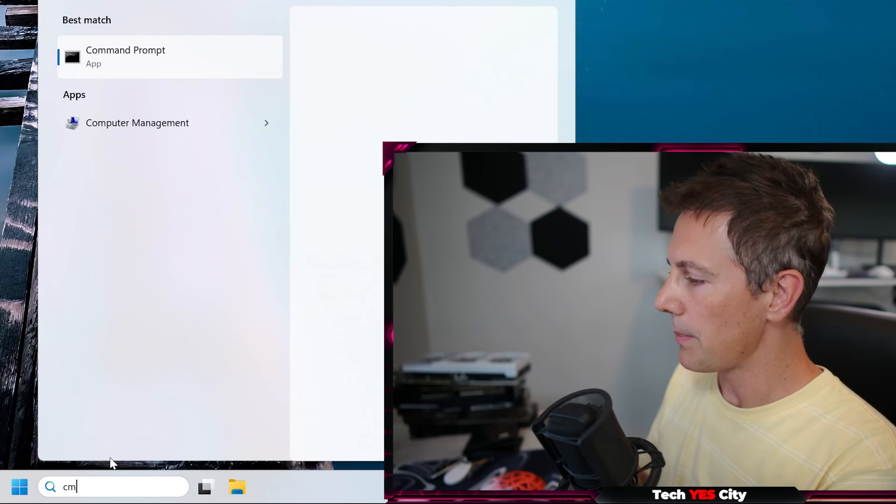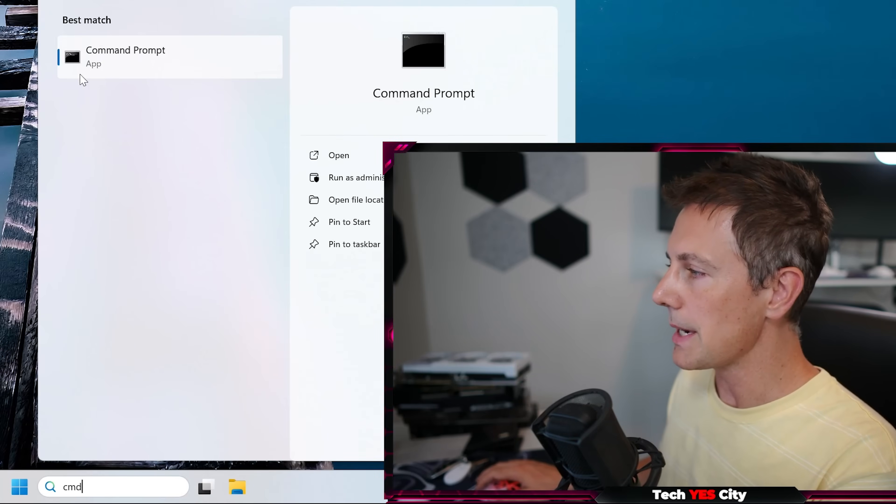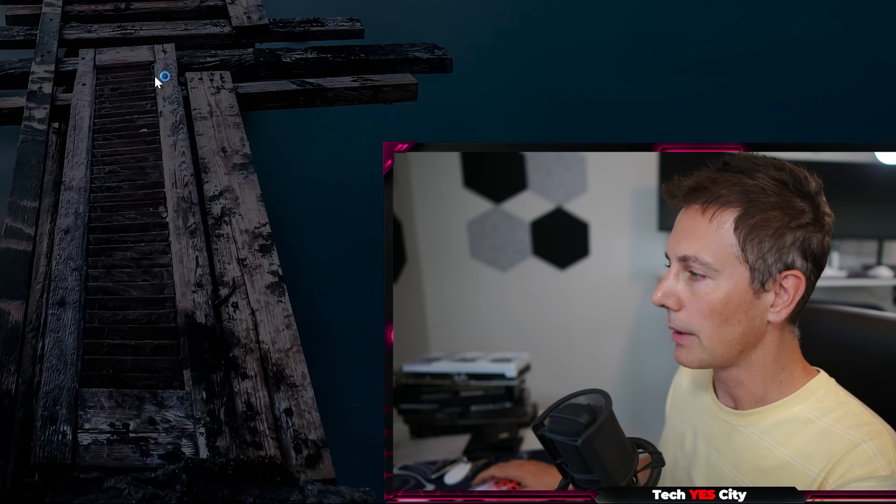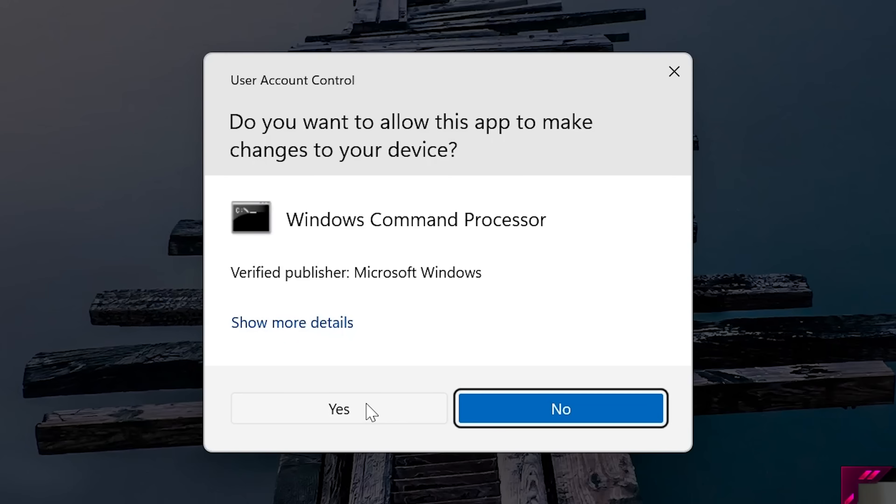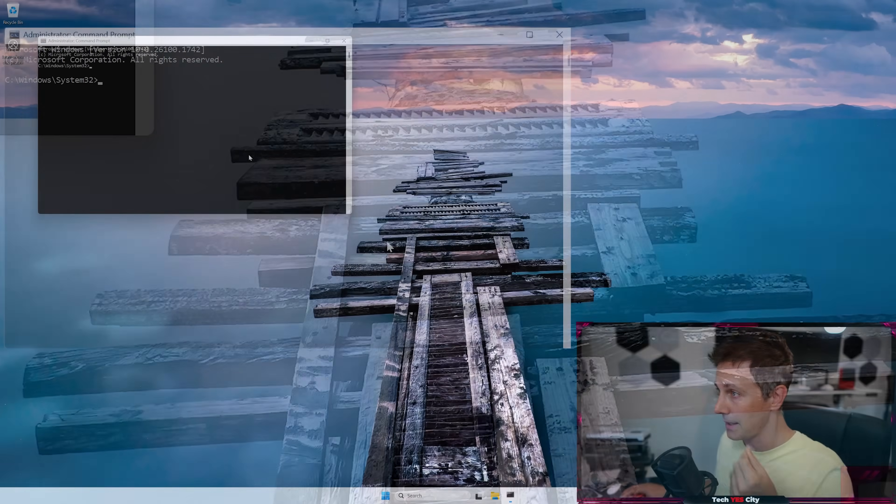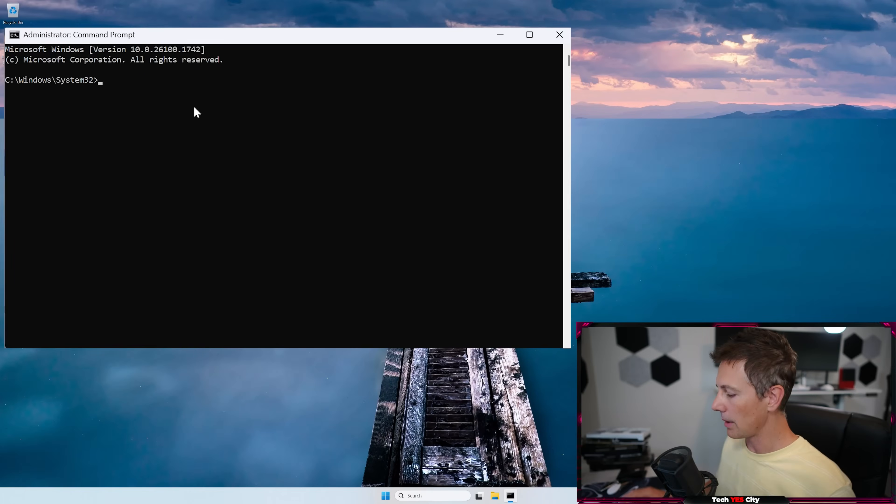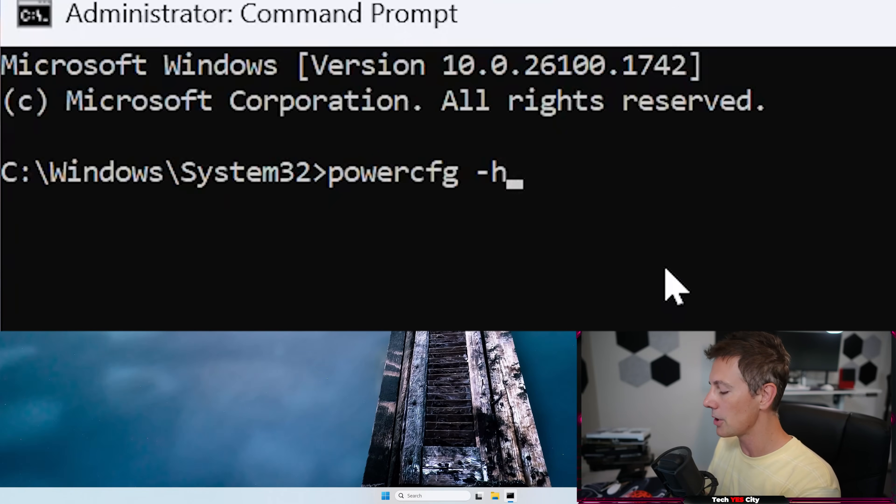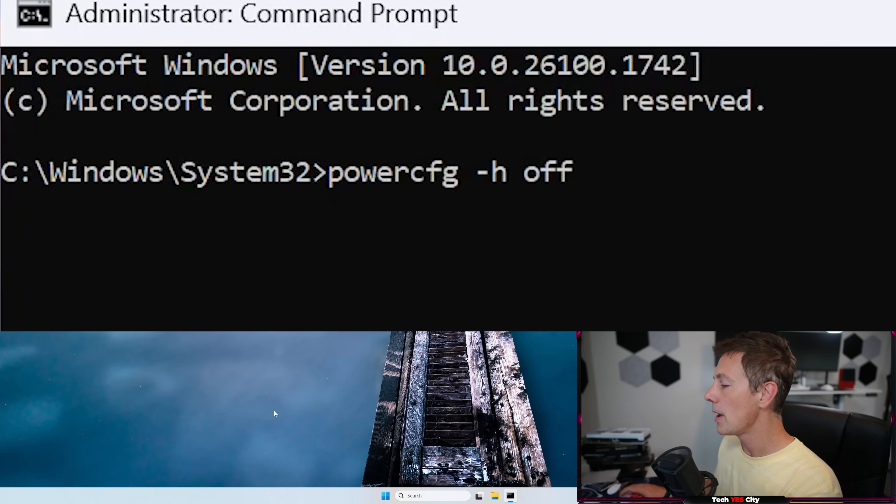Go down here and type in CMD, and then right-click this, and left-click run as administrator, and then go to yes. And what I'm going to type here is power CFG slash H, or space bar dash H, and then space bar off.